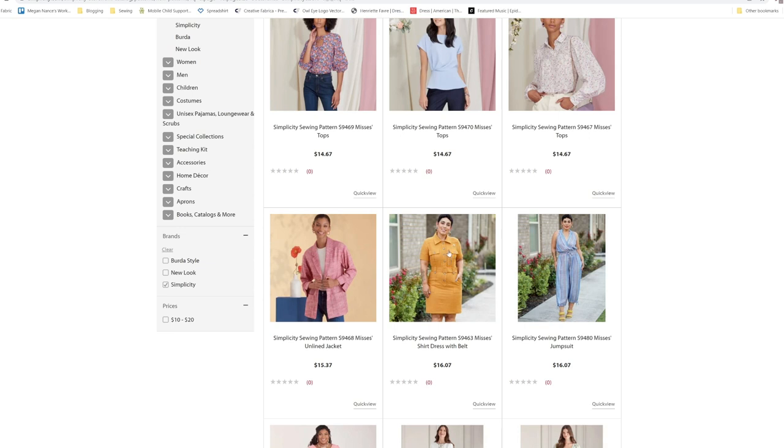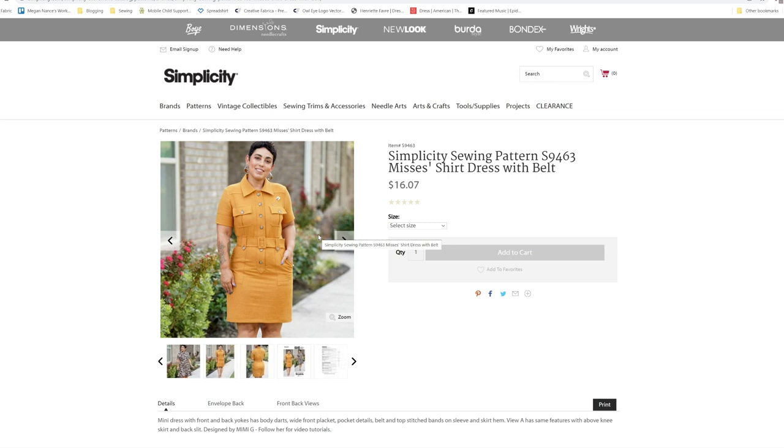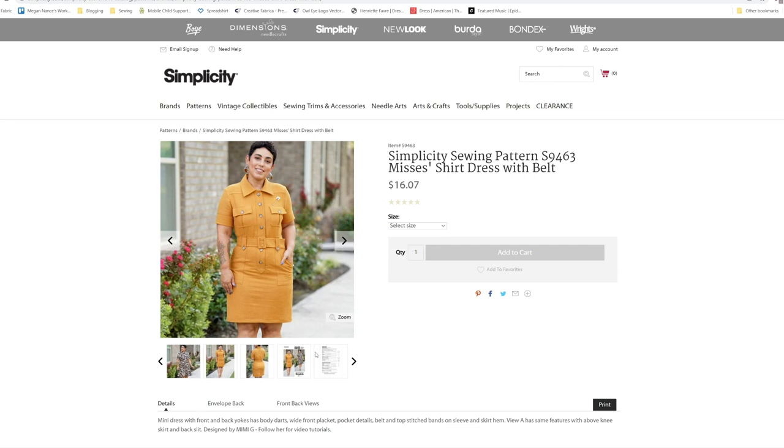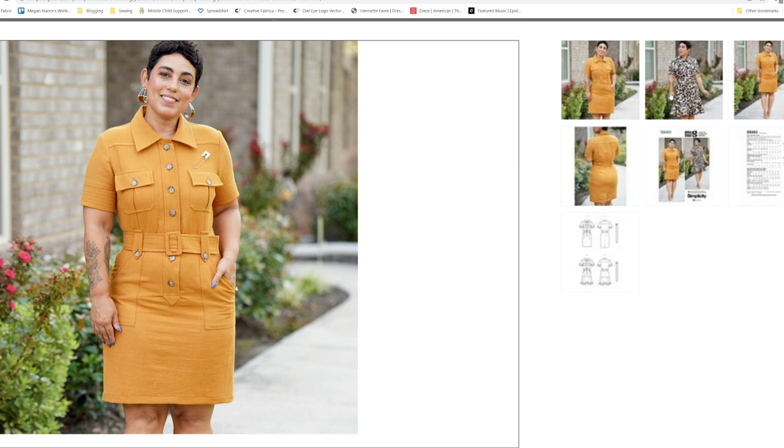Then we have a couple of Mimi G patterns, which is a mini dress with front and back yokes. Has body darts, wide front placket, pocket details, belt and top stitch bands on the sleeve and skirt hem. View A has the same features with above the knee skirt and back slit. Designed by Mimi G. I'm going to guess Mimi has already put out a tutorial for making this dress.